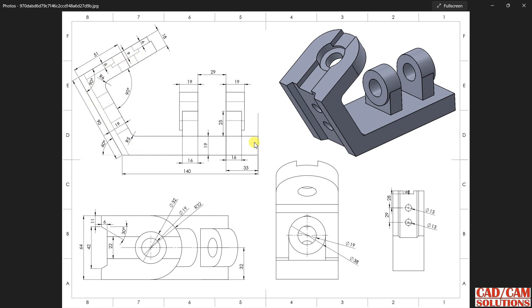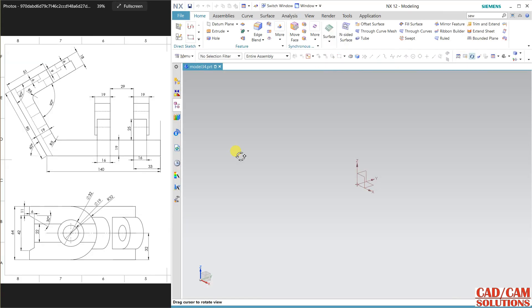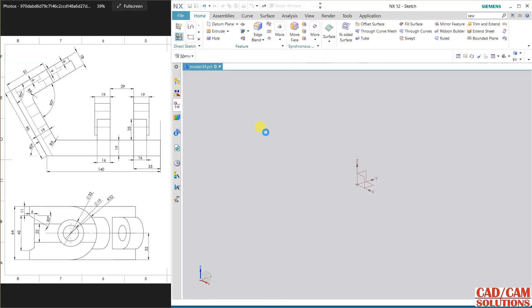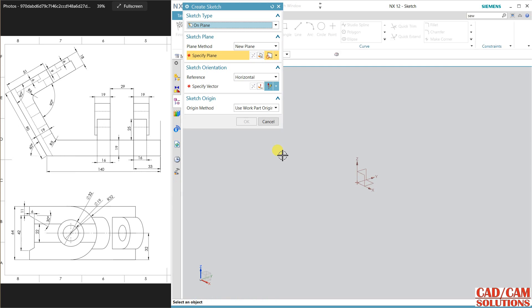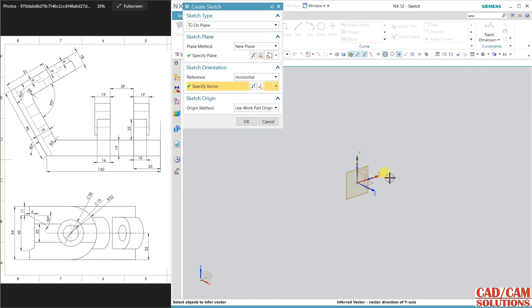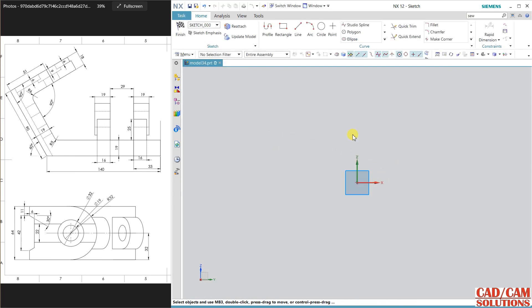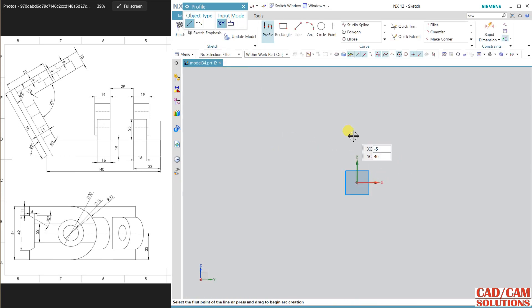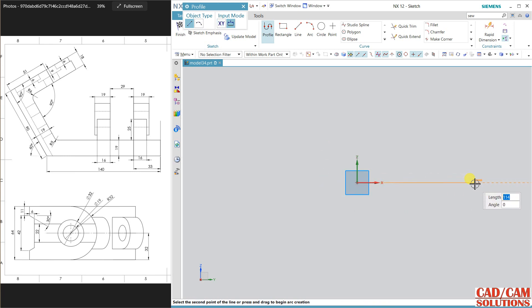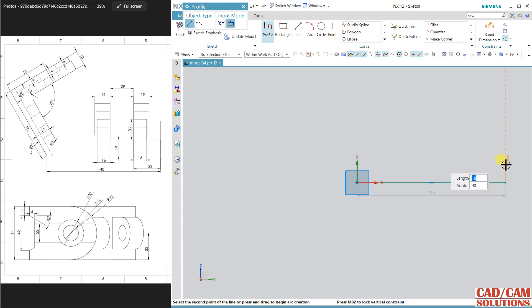In this drawing I will start from the front view. First I will create this sketch and then extrude it, and later I'm going to create some holes and some pads. Let's start. Select sketch, and my front view is YZ.